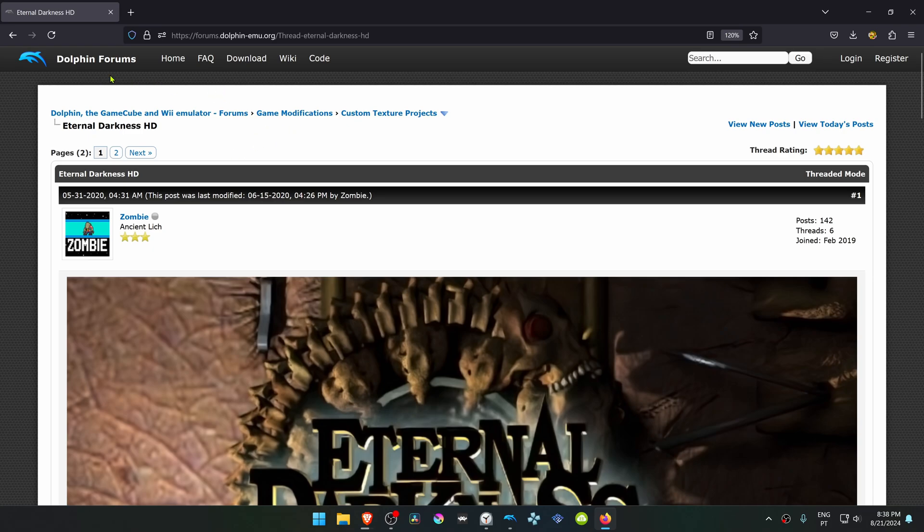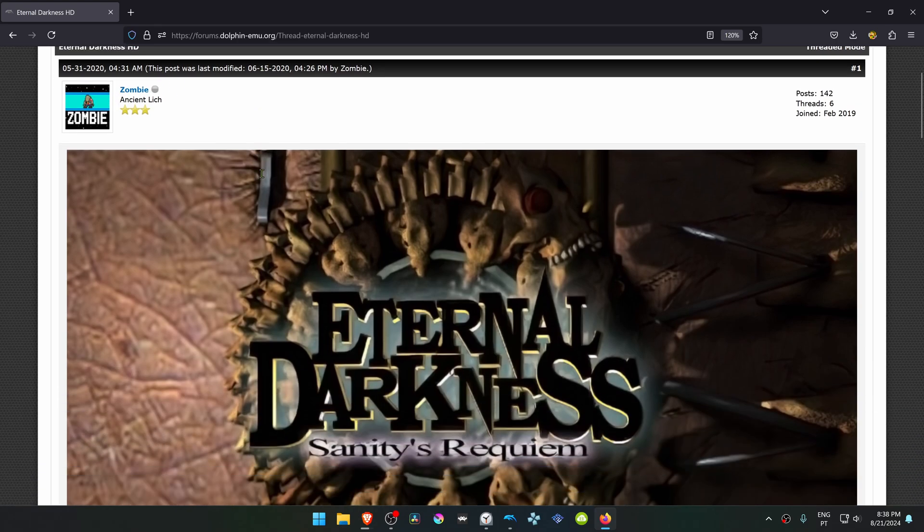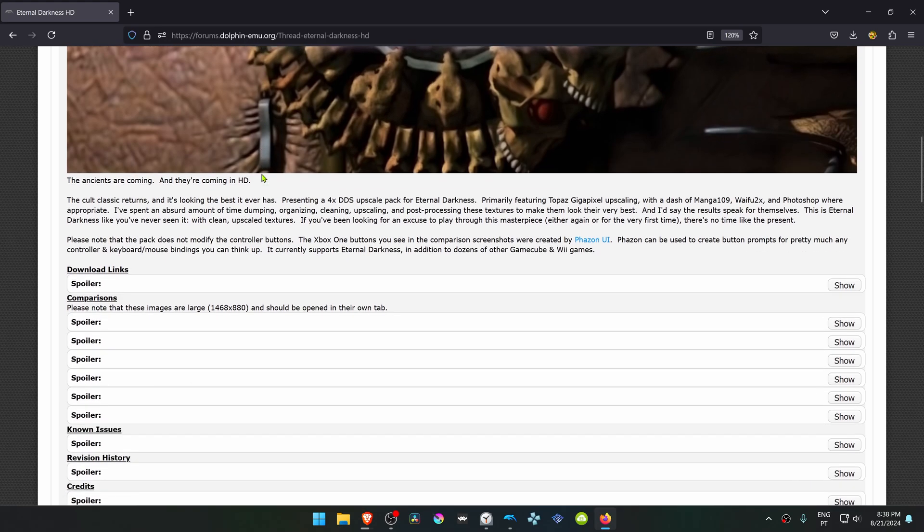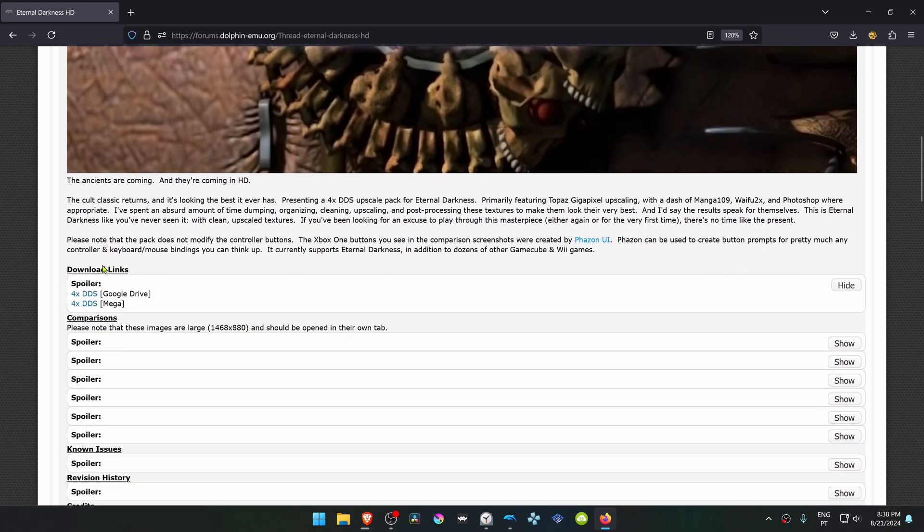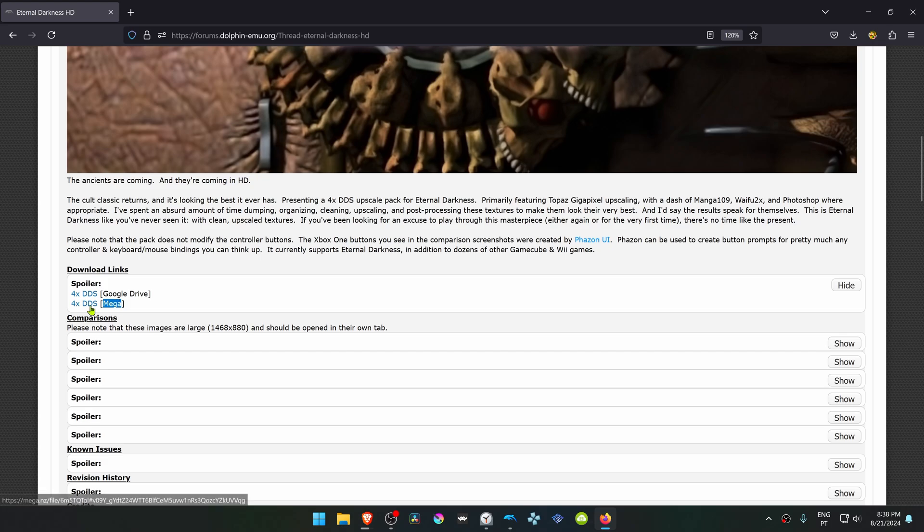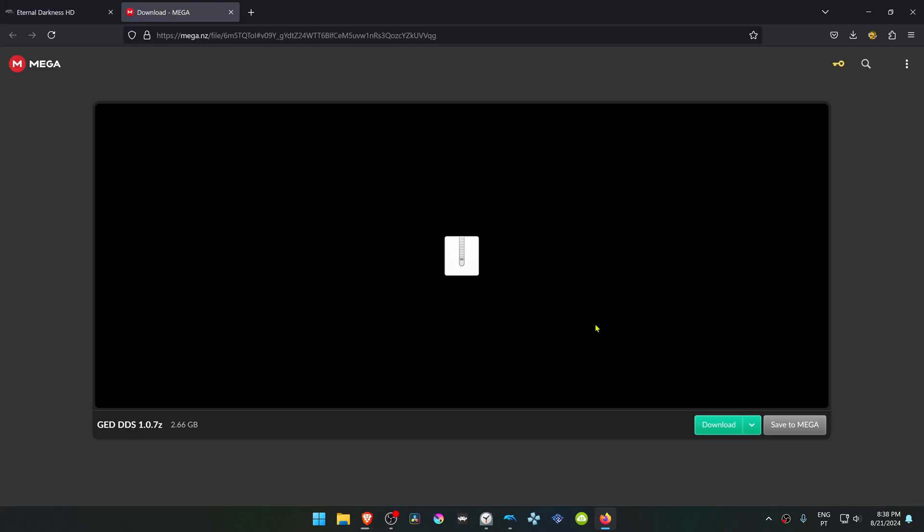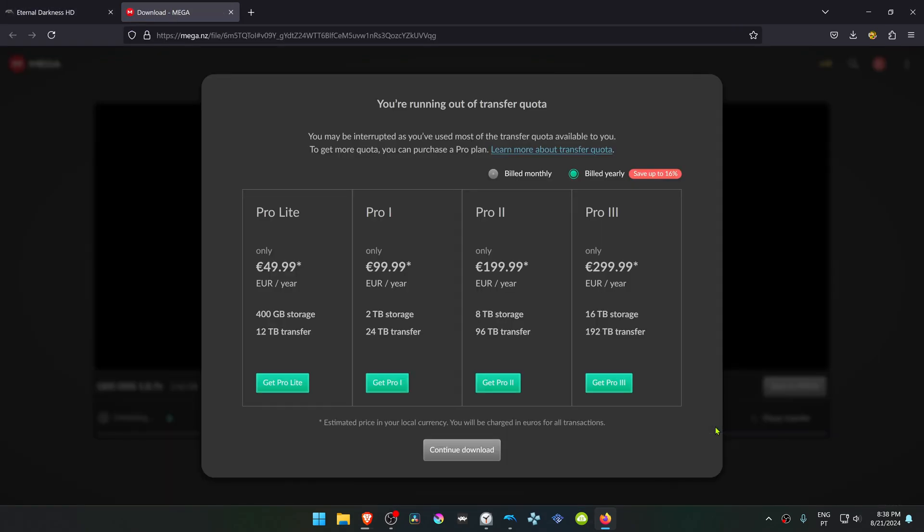This is from the official Dolphin forums in the custom texture projects section. This is a post by Zombie called Eternal Darkness HD. You have to scroll down and click here on the show button to show the download links. The Google Drive one is broken, so you have to download from the Mega link or the Mega website. Then click here to go to the Mega website and download the textures.